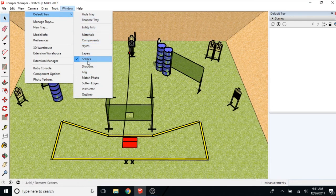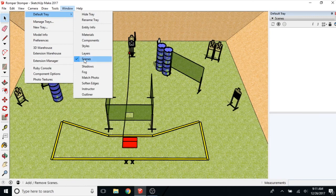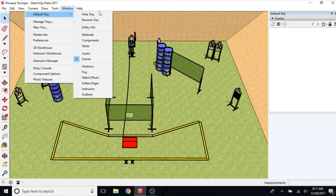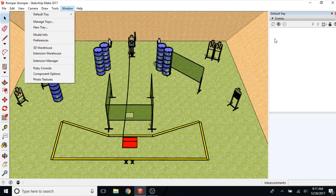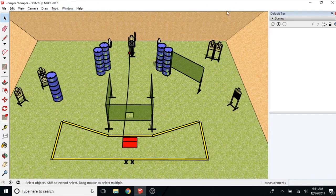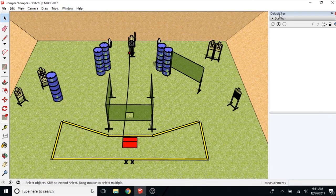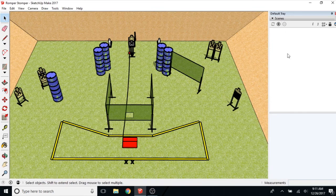I disable everything except the scenes because I don't use any of it and it just gets in my way. So make sure the scenes is highlighted or selected there and click Show Tray and it should show up on the right. And you'll see where it says Default Tray and Scenes on the right.